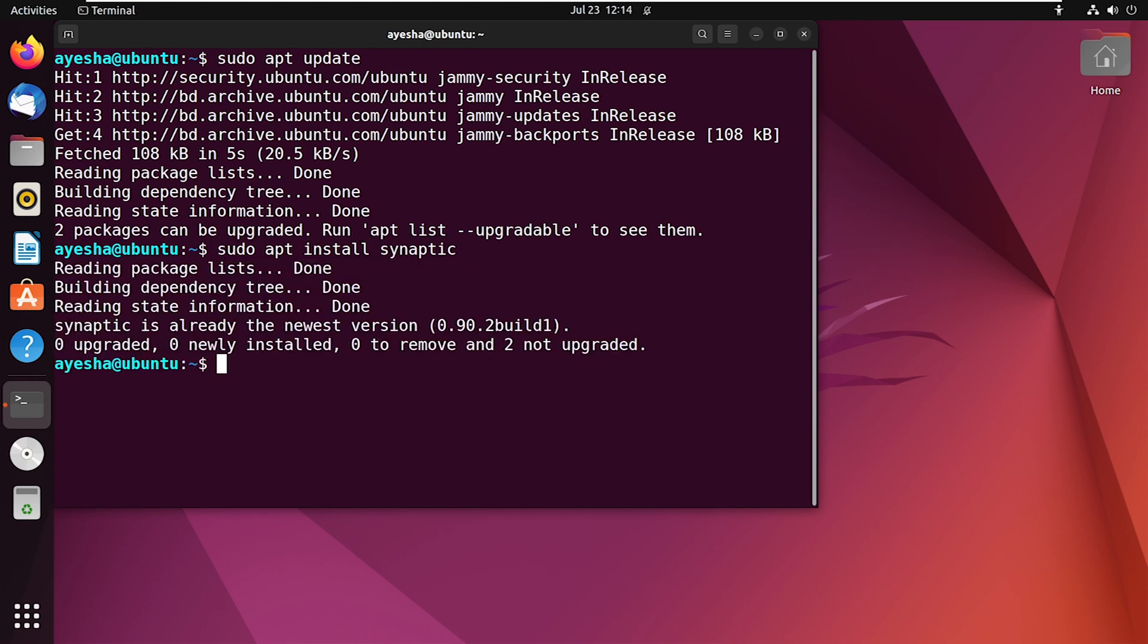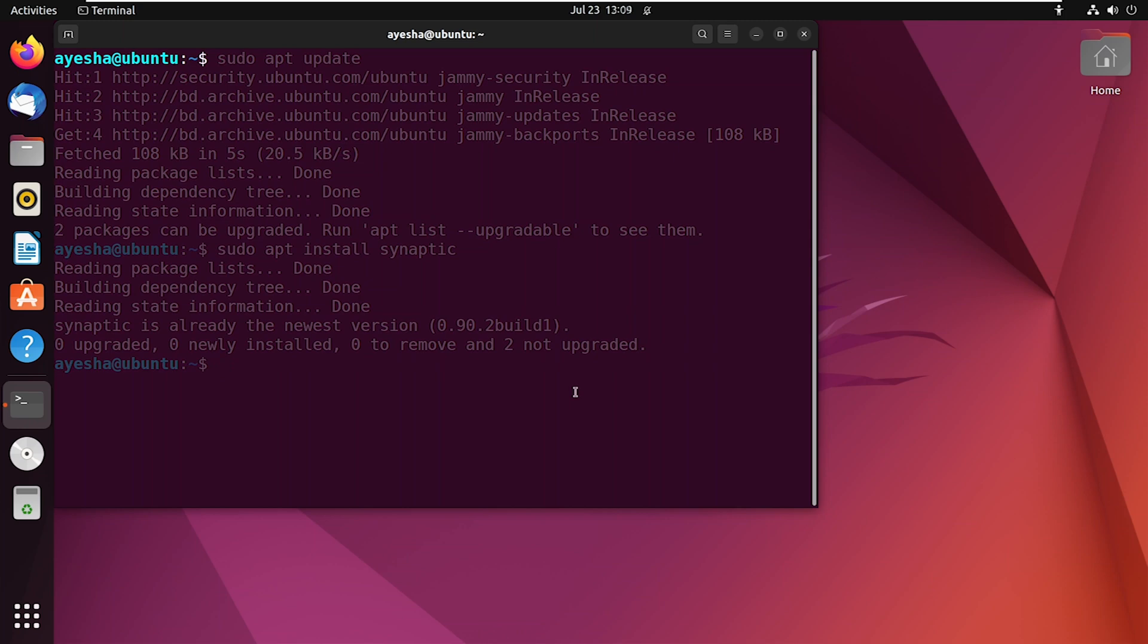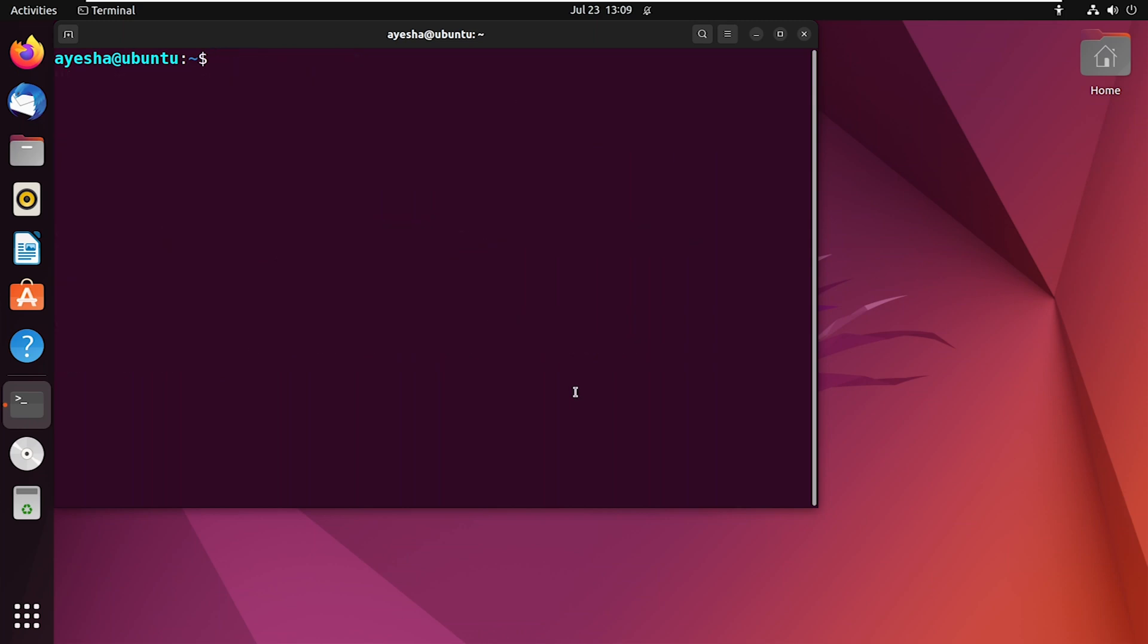The Synaptic software is finally installed on my Ubuntu system. Once you are done with the installation, you can launch Synaptic with the command sudo synaptic.